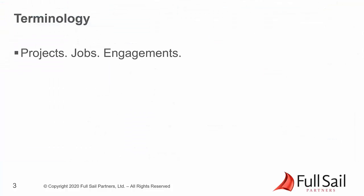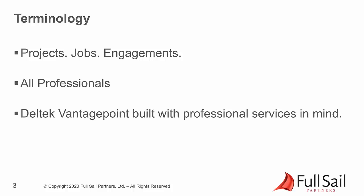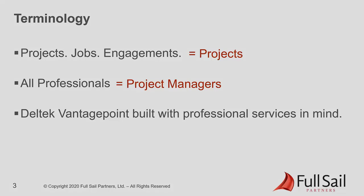No matter if you call them projects, jobs, or engagements, or your professionals, consultants, engineers, or architects, Deltek Vantage Point is built with professional services in mind. Throughout our presentation, we will call them projects and project managers, but it is worth noting the terms are interchangeable.